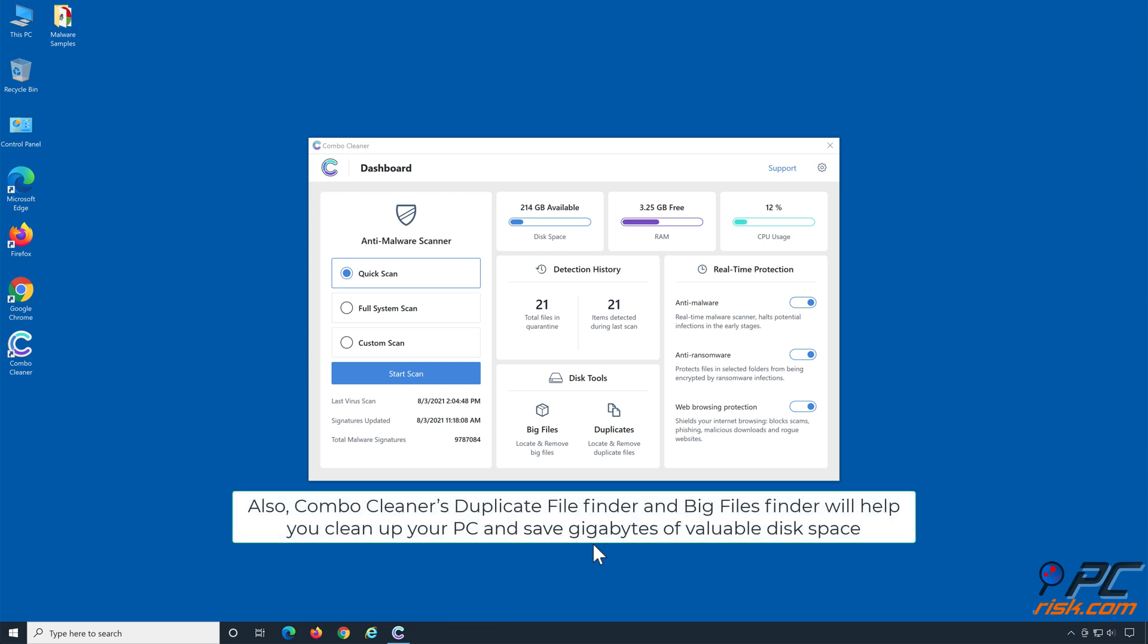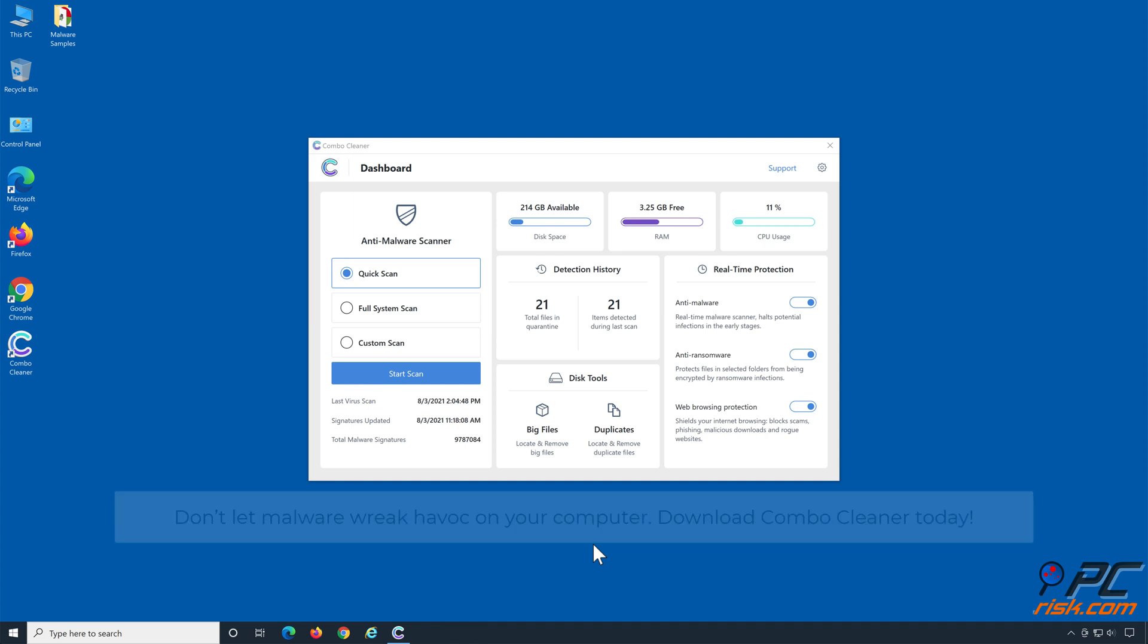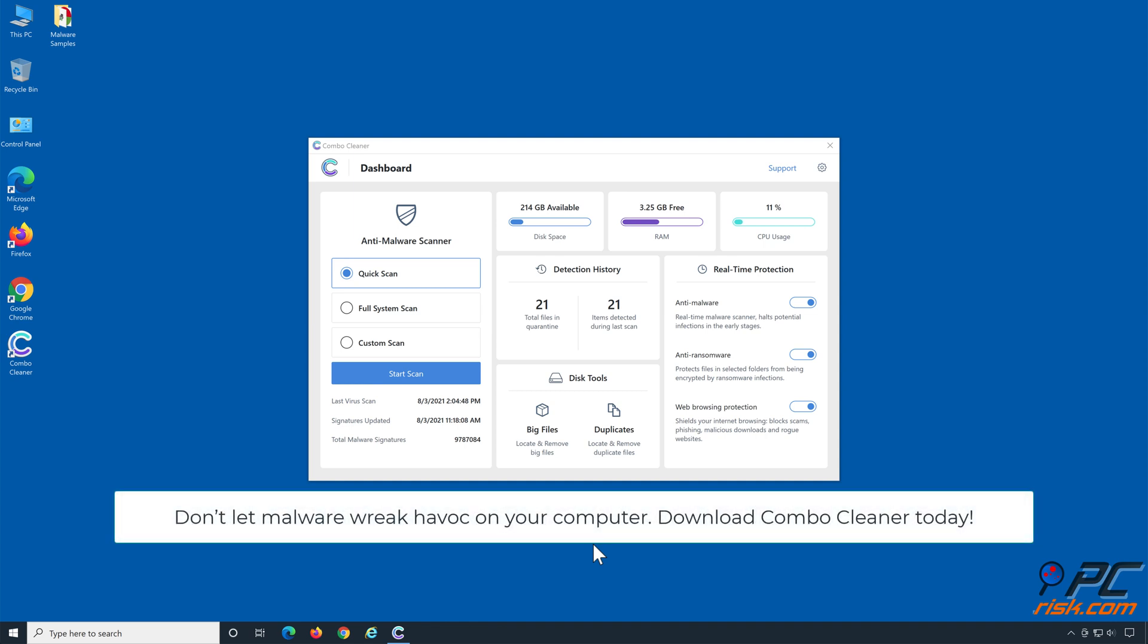Also, Combo Cleaner's duplicate file finder and big files finder will help you clean up your PC and save gigabytes of valuable disk space. Don't let malware wreak havoc on your computer. Download Combo Cleaner today!